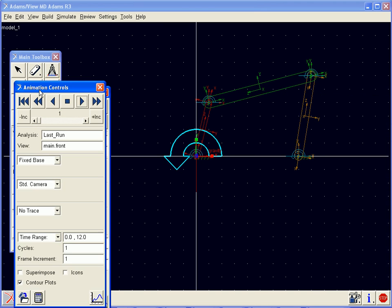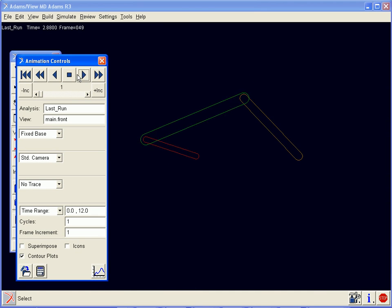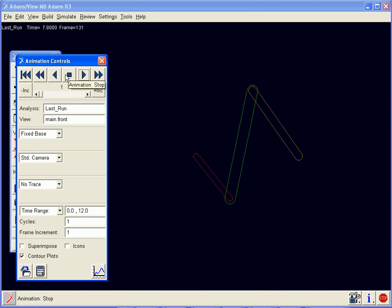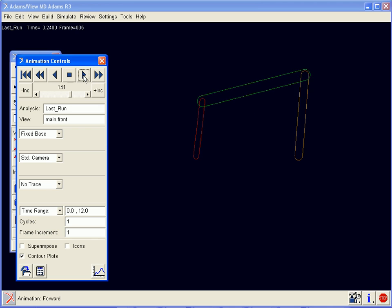For further review, we can bring up our animation controls, where we can play our animation, stop it, and step through it.